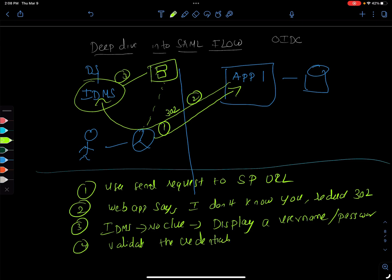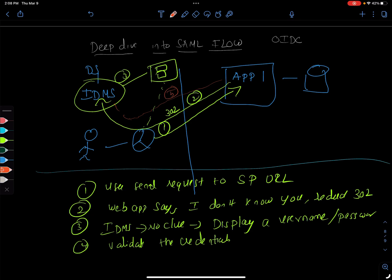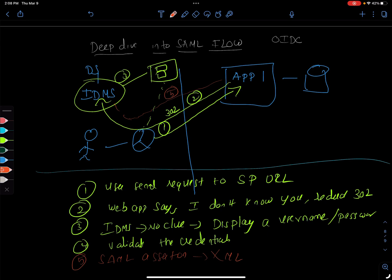Then the user, this is coming by the browser, and then the IDMS system is going to validate the credentials. Once it does, this is where all the magic happens. I'm going to make it a different color. The IDMS sends back a SAML assertion.